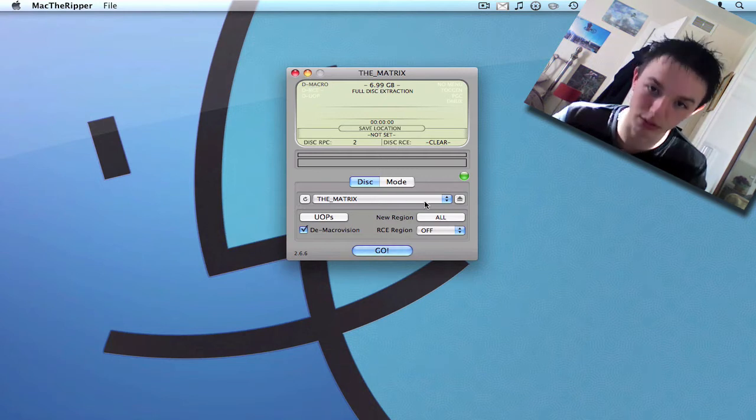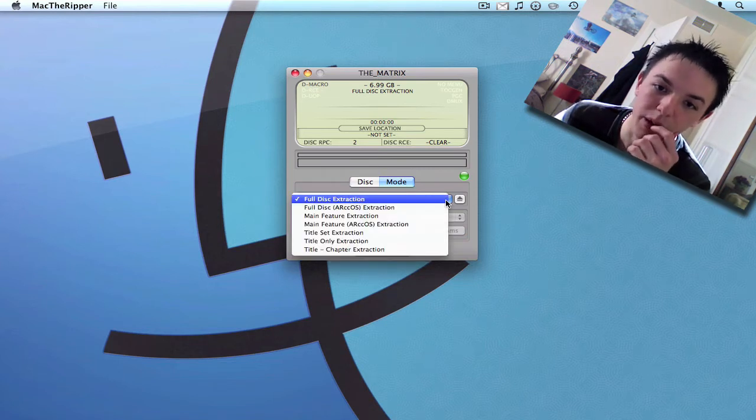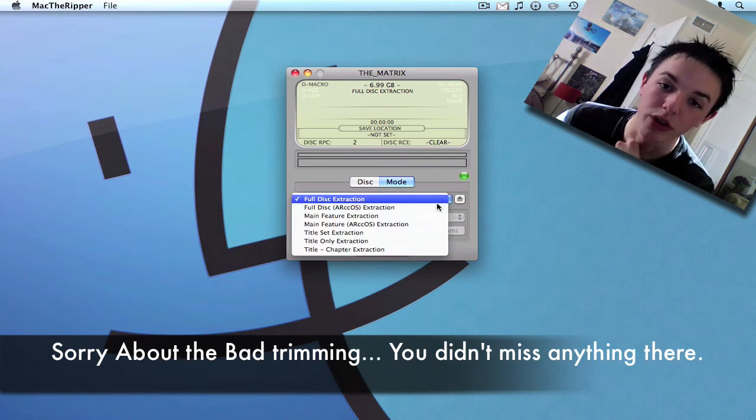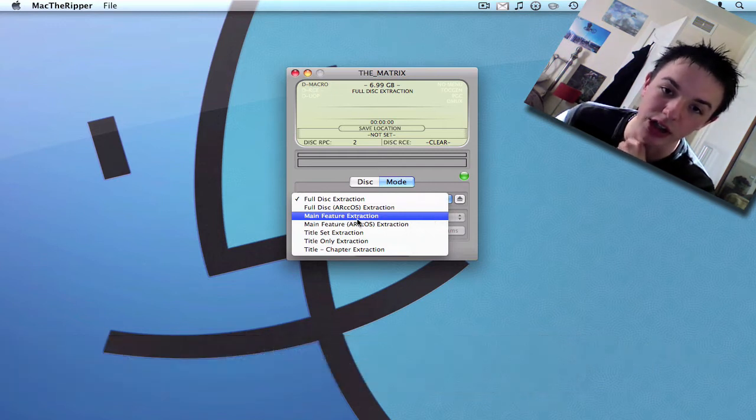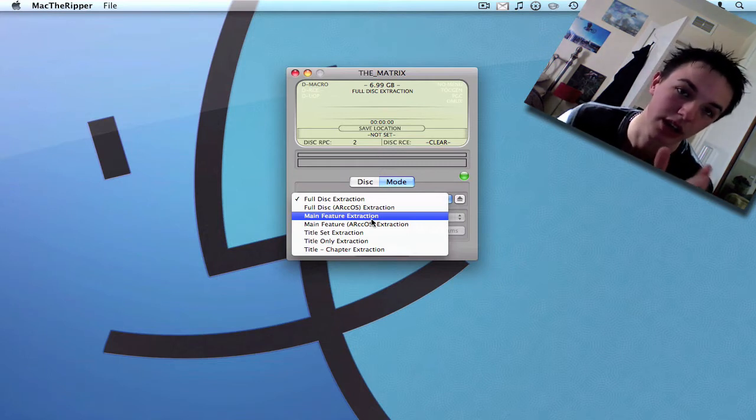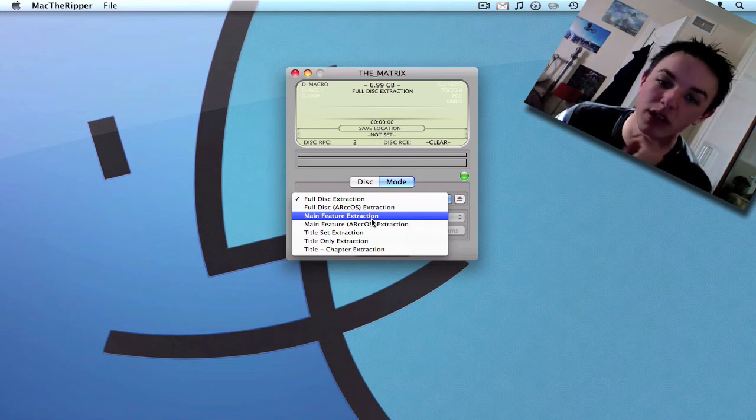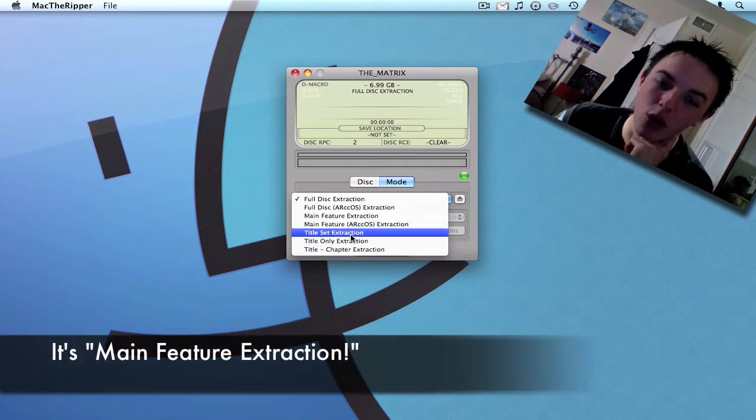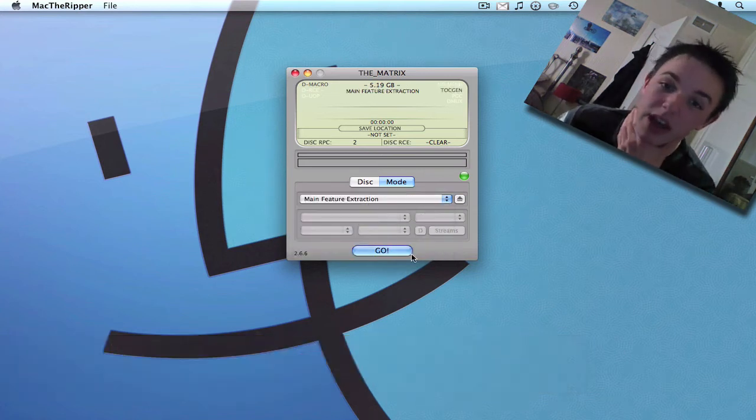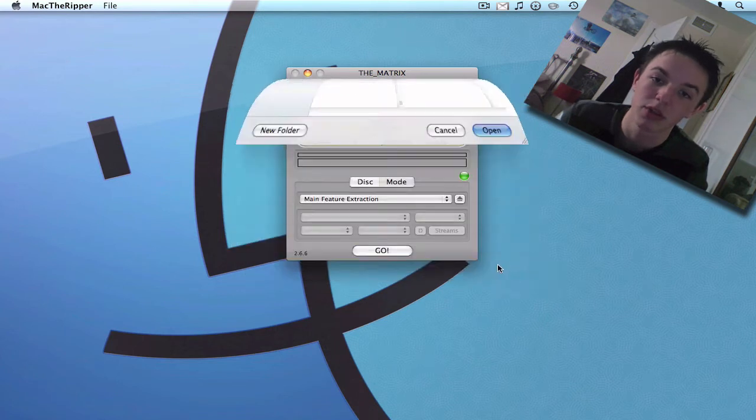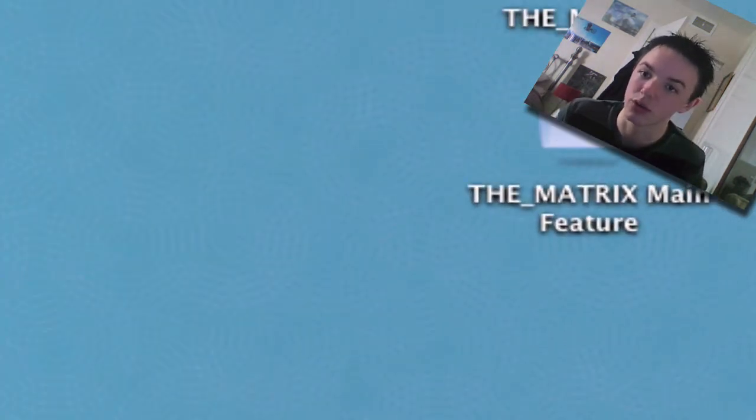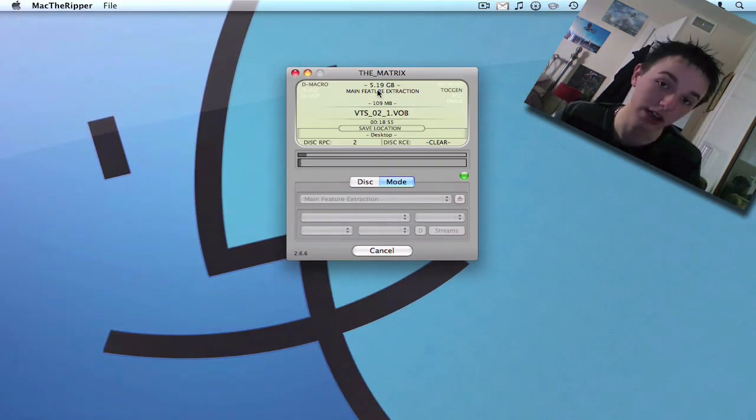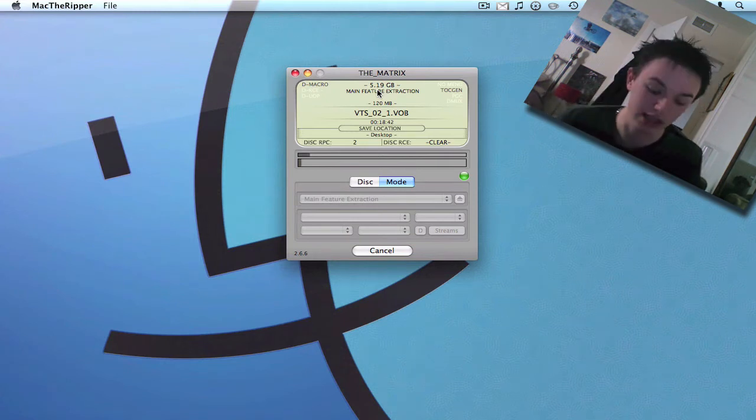So what you want to do, you want to go to your mode and you want to go down to your main feature extraction. That's basically going to take just the film instead of taking the adverts you might have on discs and whatnot. I think it's the main feature extraction. Then you go, just hit the go button. And it says, where do you want to save it to? I'm just going to put it onto my desktop. As you can see, a nice little folder has been made there and that's where the film will get stored into. You've just got to give it a bit of patience. So I'm going to leave the video for now. I'll come back when it's done.